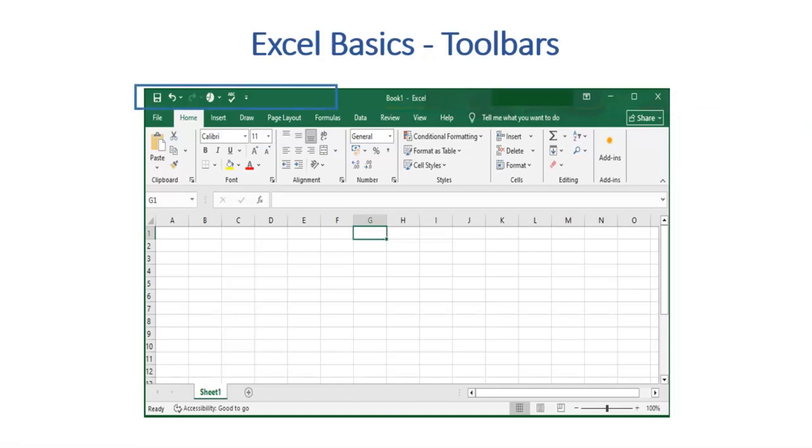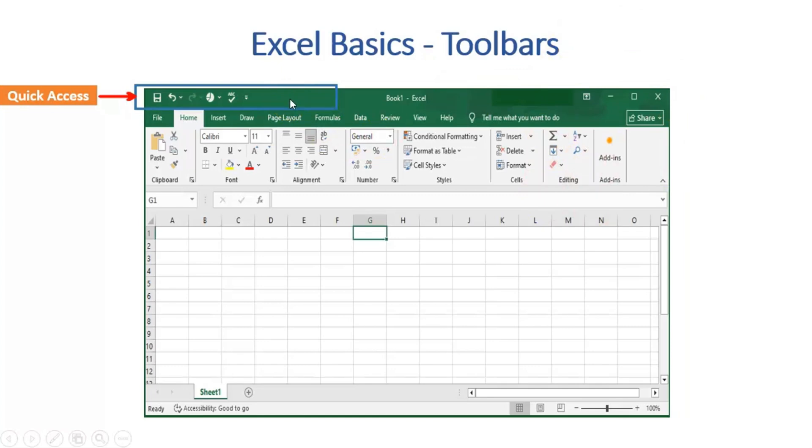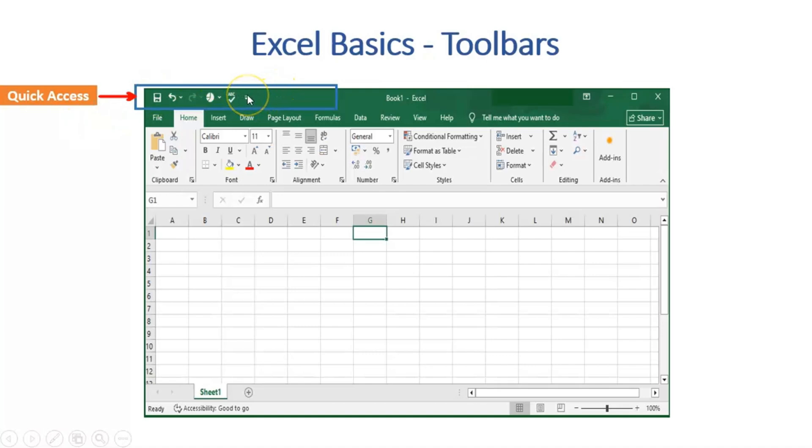Moving to Quick Access Bar. This provides shortcut and easy access to the commonly and frequently used commands such as save, undo, redo, spelling check, etc. You can also customize this bar as per your usage.